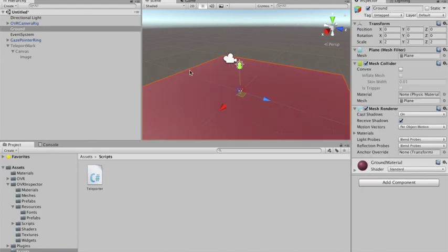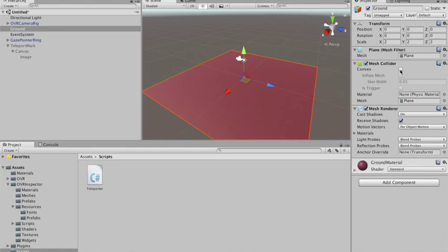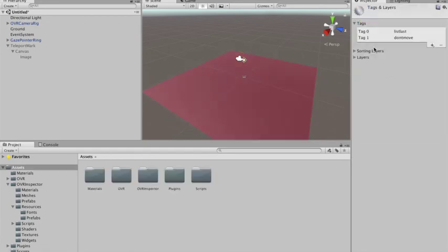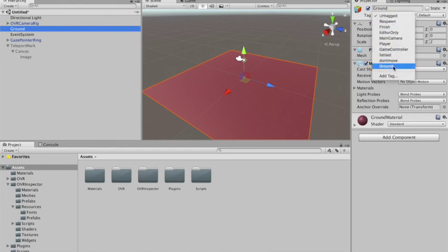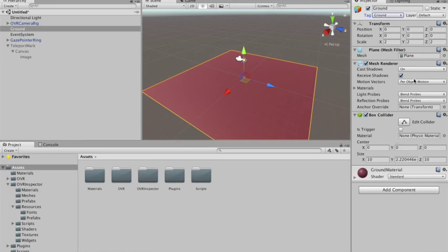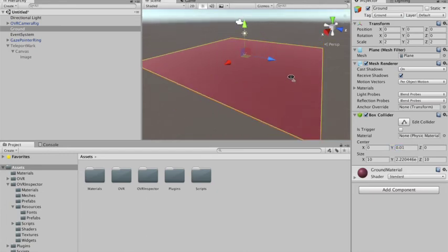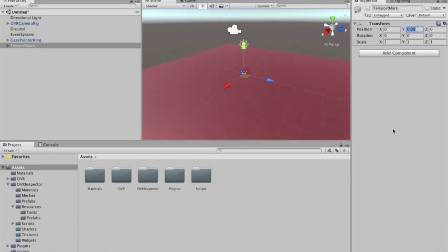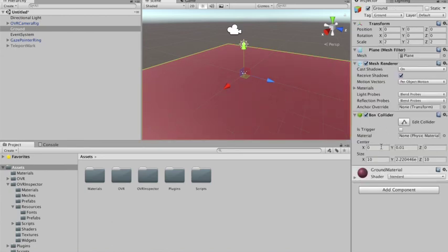On the ground object, we need to remove the mesh collider and instead add a box collider. We also add a tag called 'ground' and apply that tag to the ground object. In the box collider, we put it a little bit up — so that when the player looks at the ground, we can draw the marker just above it, avoiding any z-fighting or drawing issues where the marker might end up slightly underneath the ground.